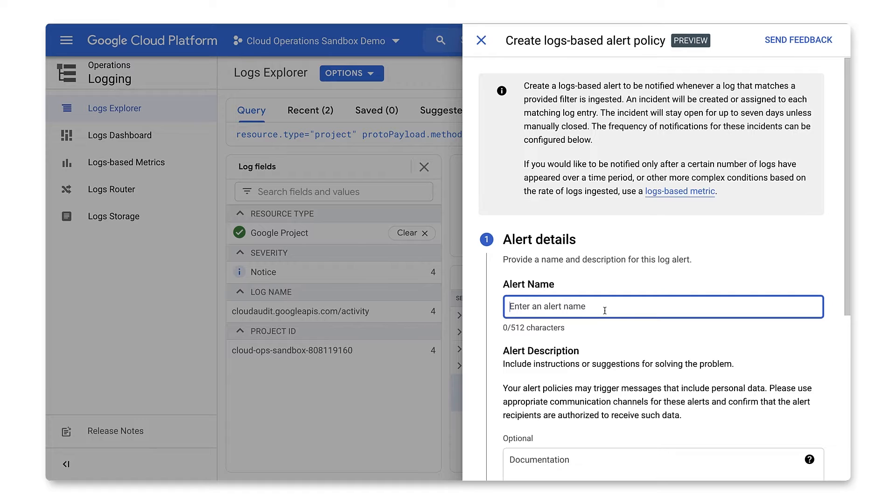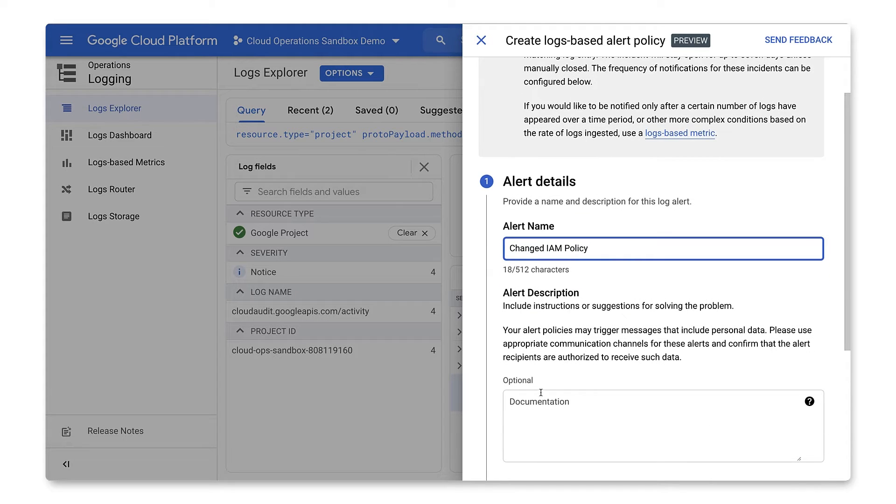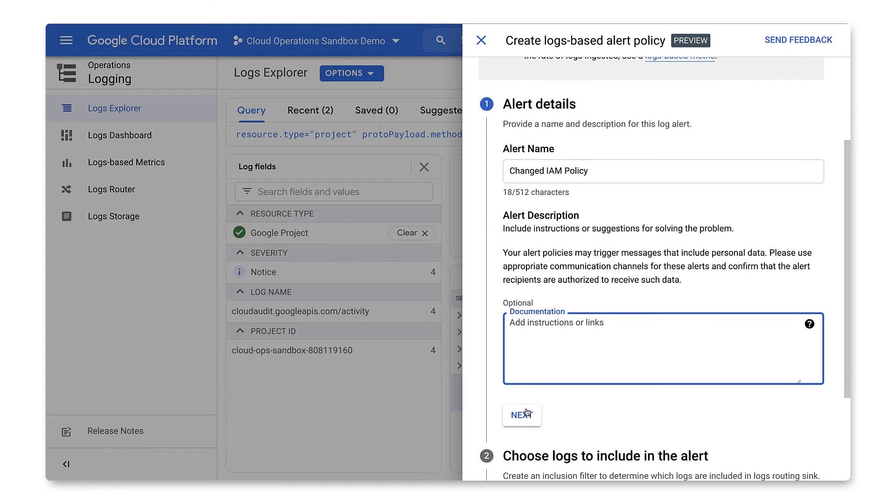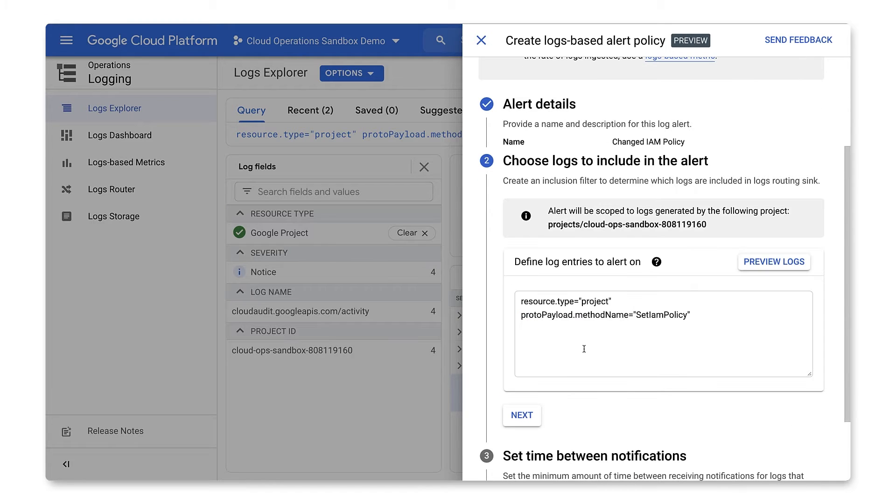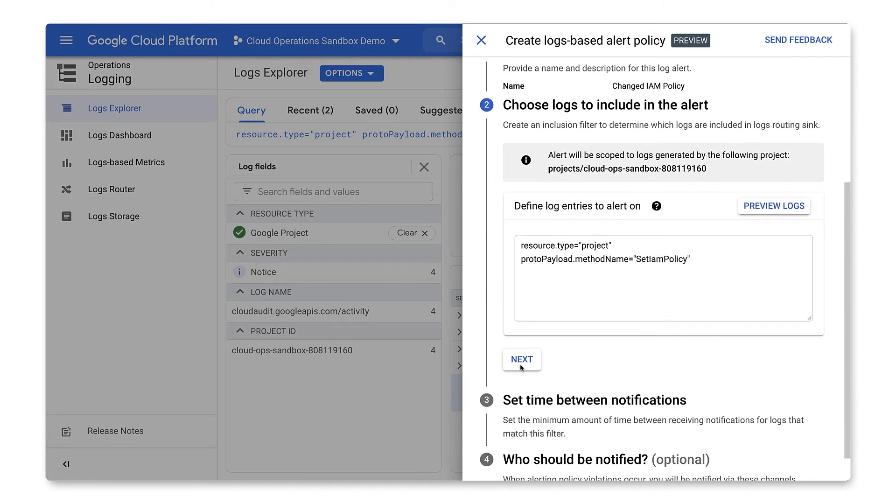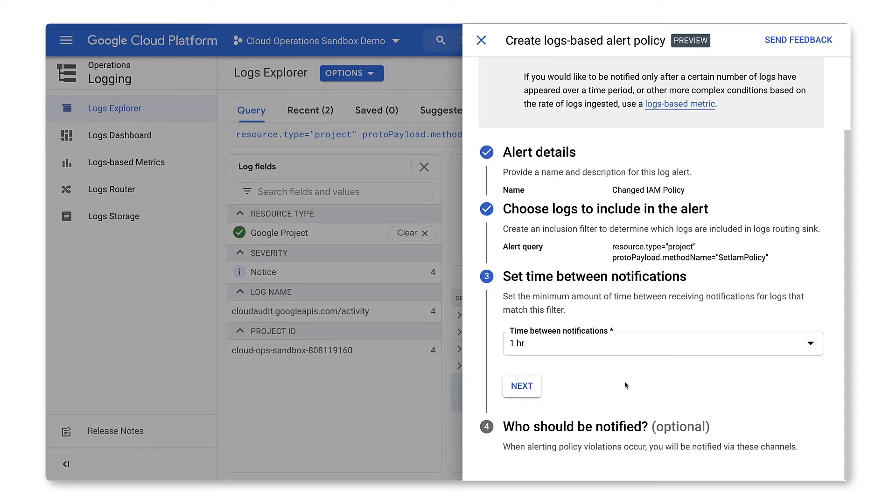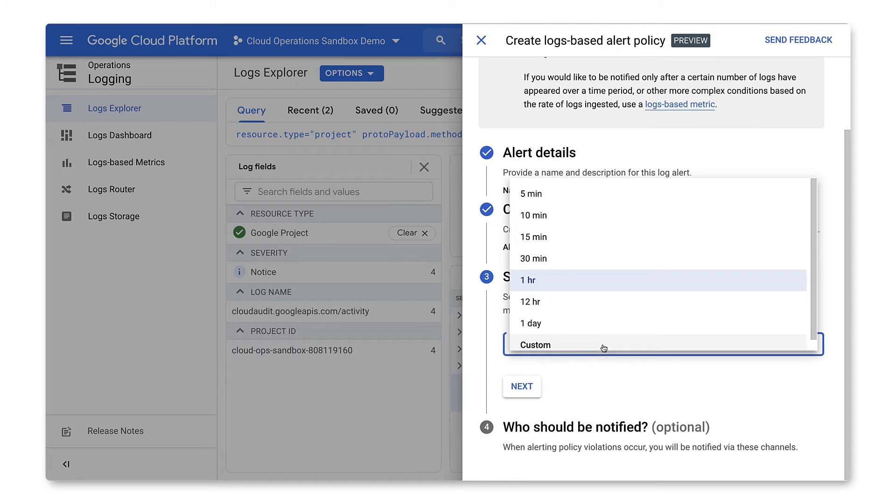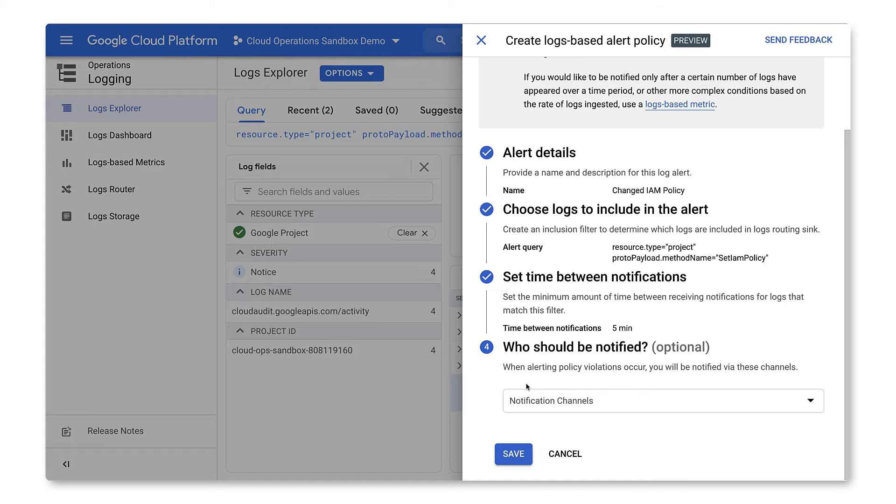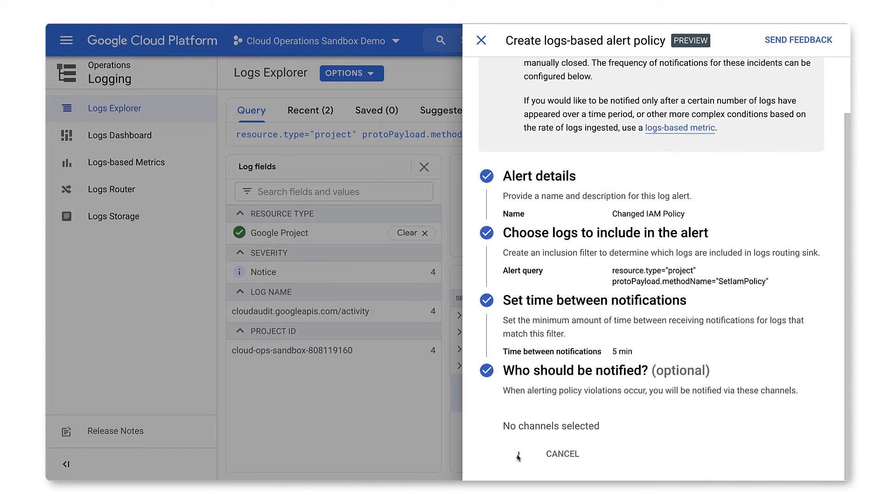Let's name our alert and add any information we want to send with the alert. Next, let's confirm our logs query. Then, let's set the minimum time between notifications to be as frequent as we'd like. Finally, let's specify the notification channel and save the alert.